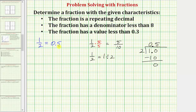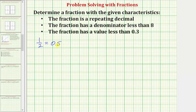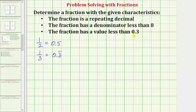This is not the fraction we're looking for, so we need to try another fraction. Let's increase the denominator by one and look at the fraction one third. If we recognize that one third as a decimal would be 0.3 repeating, notice how one third is not the fraction we're looking for — it is repeating and the denominator is less than eight, but unfortunately the value is not less than 0.3, or three tenths.